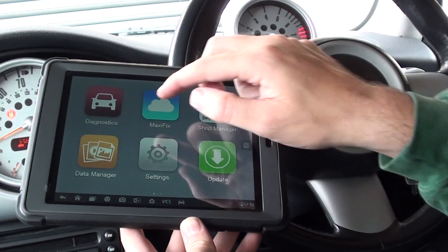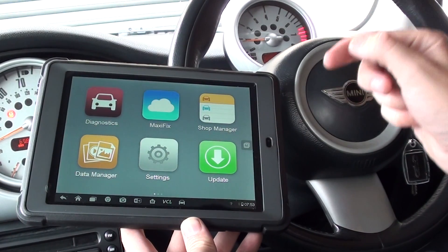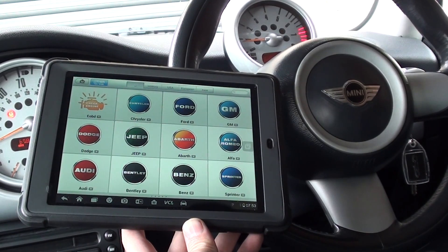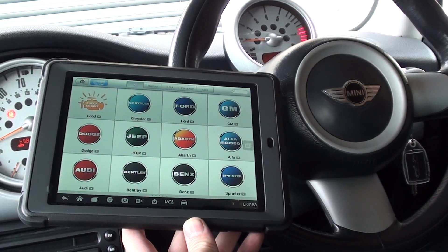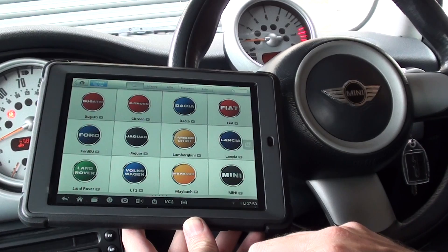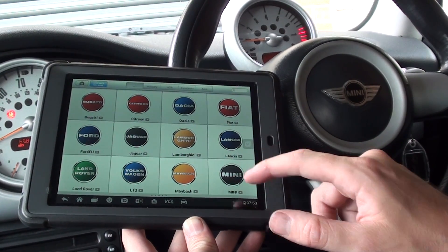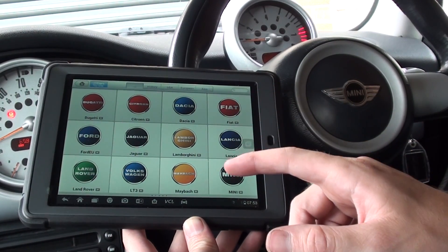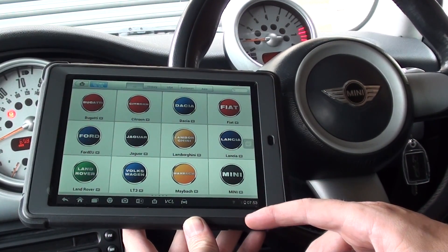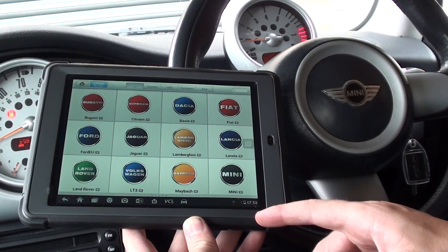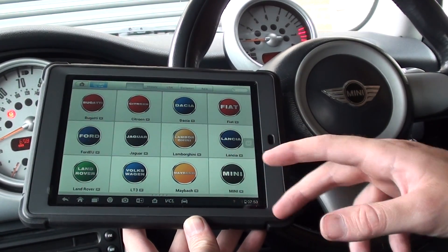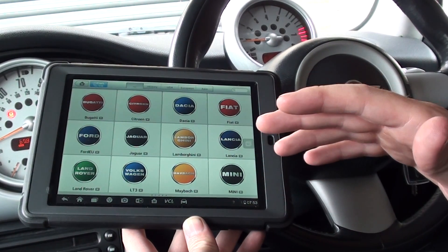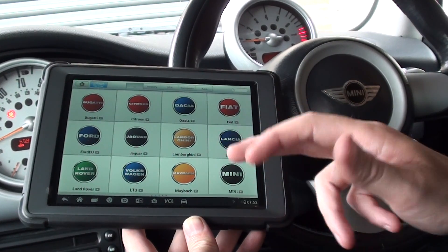This is the Autel MS905 — it's the Maxisys Mini. We're going to show you this kit actually coding a new ABS module to the vehicle. It's a 2004 Mini. This tool does cover a lot of other vehicles as well. You can visit www.diagnostic-world.com or click the link directly below this video for a full list of vehicle coverage and the functions it performs for each vehicle.